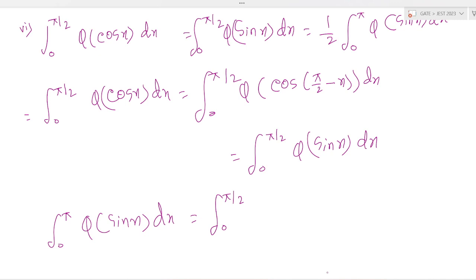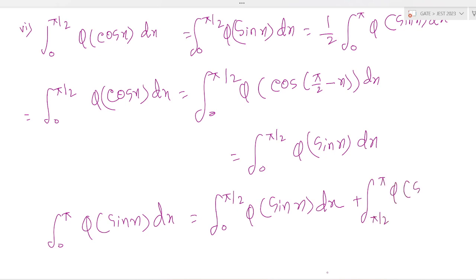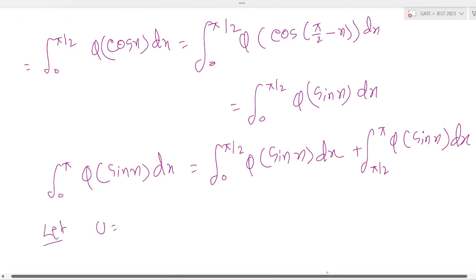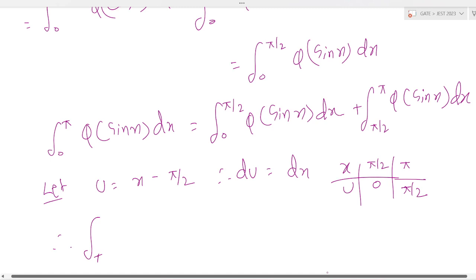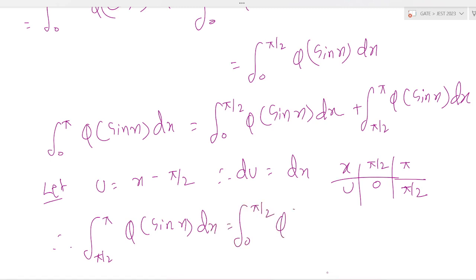Next, the integration of 0 to π of φ(sin x) dx equals the integration of 0 to π/2 of φ(sin x) dx plus the integration of π/2 to π of φ(sin x) dx. Let u = x − π/2, therefore du = dx. When x = π/2, u = 0; when x = π, u = π/2. Therefore the integration of π/2 to π of φ(sin x) dx equals the integration of 0 to π/2 of φ(sin x) dx.